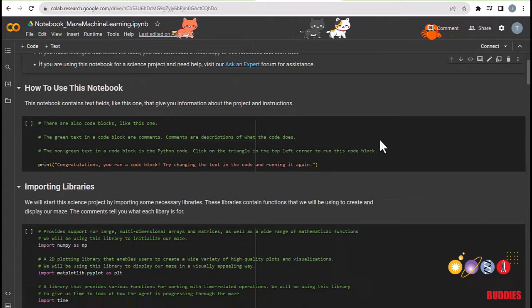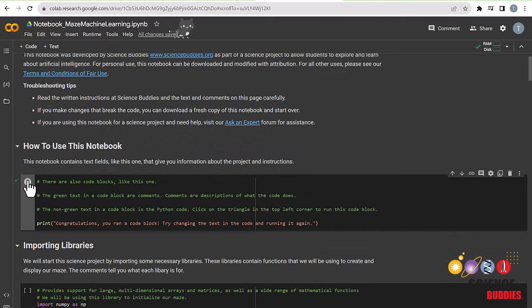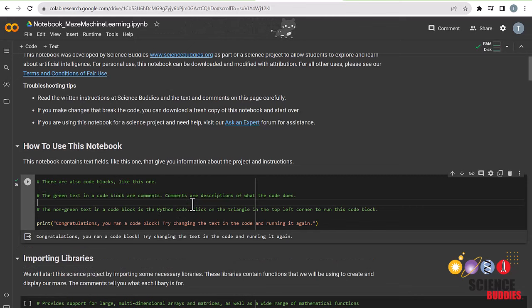First off, I'll be showing you how to use Google Colab, which is a platform that allows you to write, run, and share code. You can run each cell by either clicking on this play button right here, or by clicking on this cell and pressing Ctrl-Enter on your keyboard, or Cmd-Enter if you're on a MacBook.